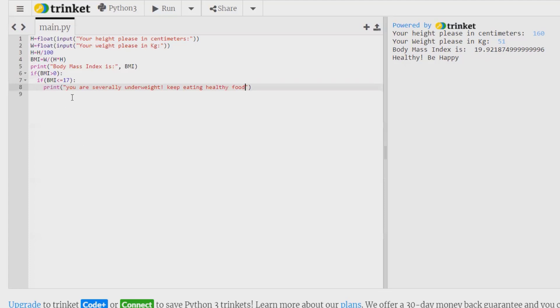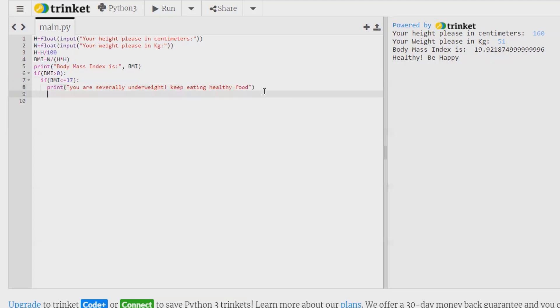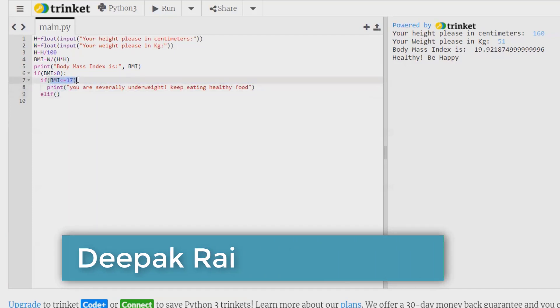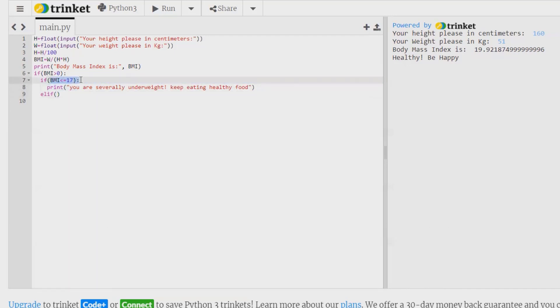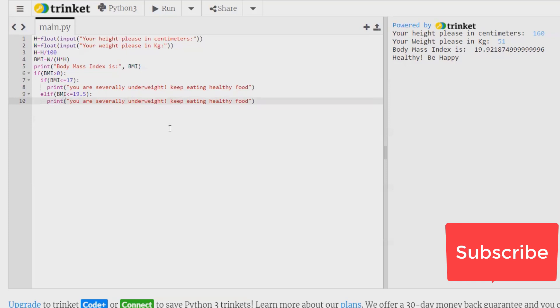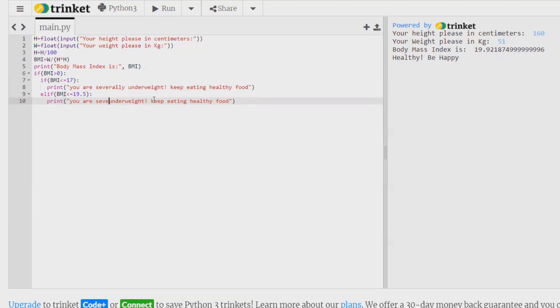After that, we want to print a message. If this will not satisfy, then this should print a message elif, which is bmi. Elif, this should print a message if this is greater than 19.5, then there should be a different message. So let me copy and paste it here. So you are underweight, increase weight.